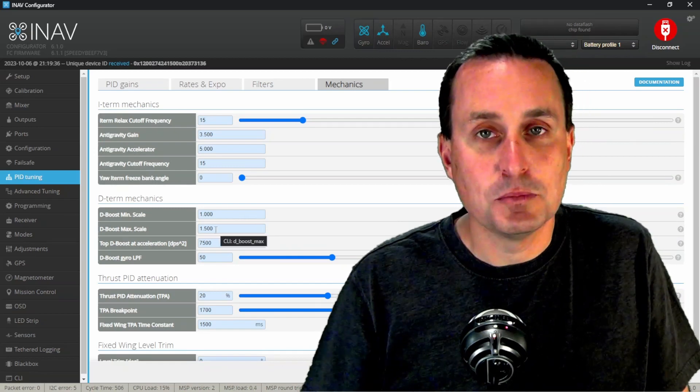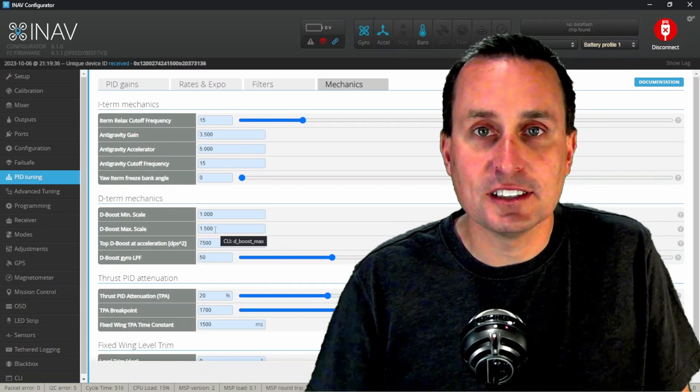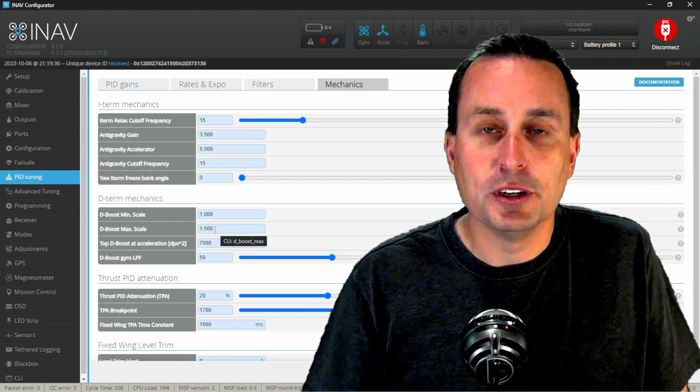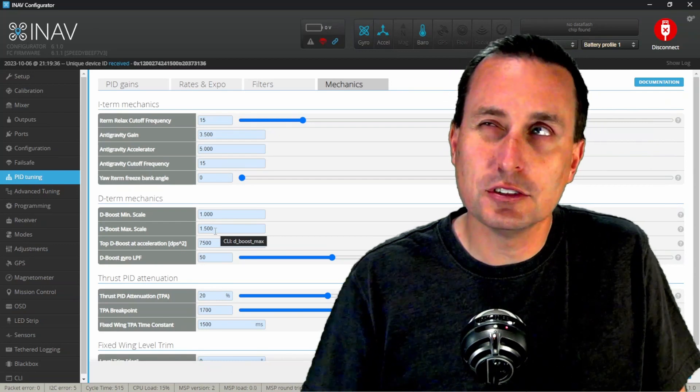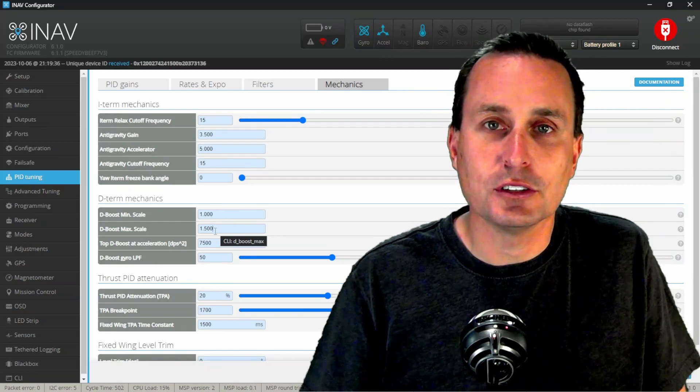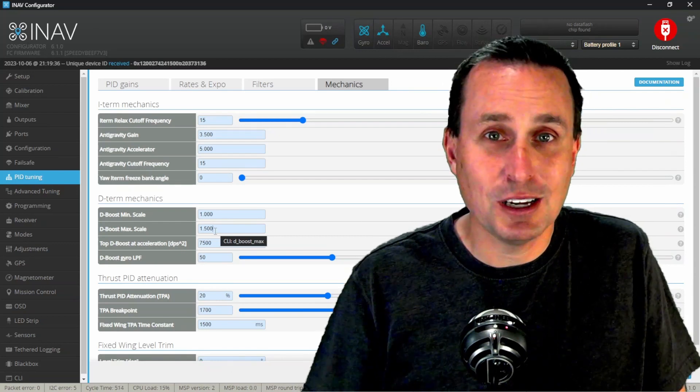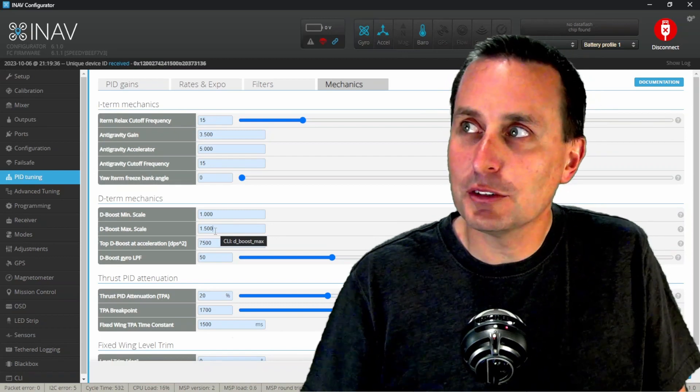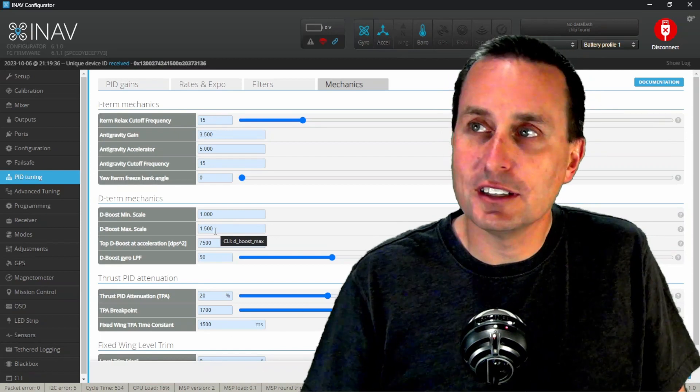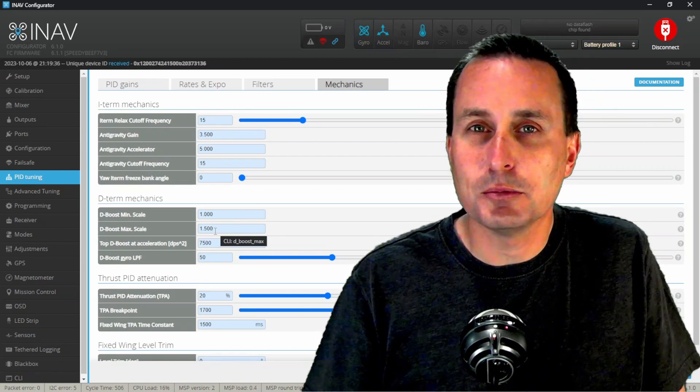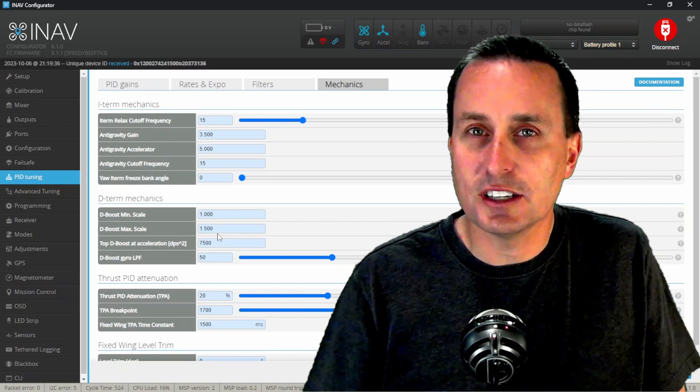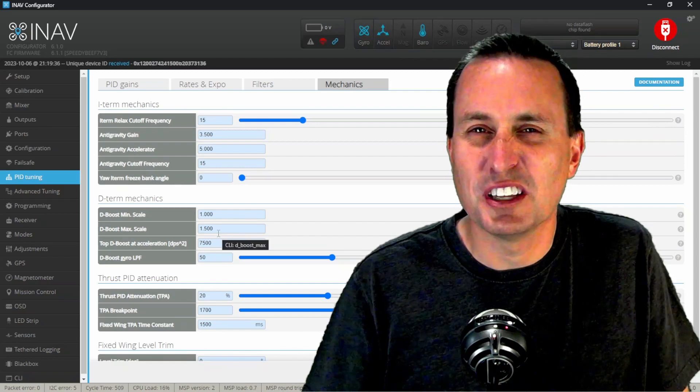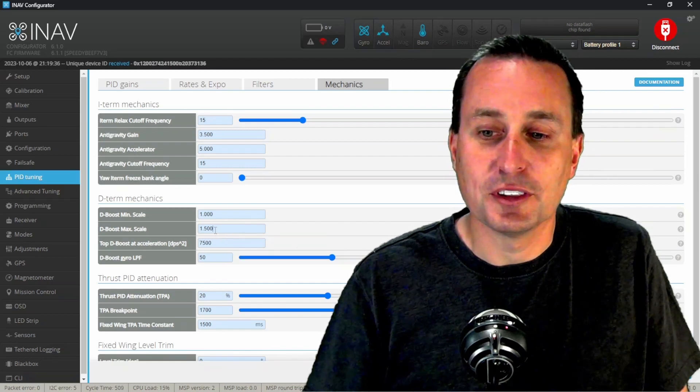Increasing this D boost, this D max will help with that overshooting. You're still going to get some, specifically if you're looking at like black box, you'll see it. However, if you're not threading the needle that closely, you probably would not notice any of the overshooting. You get used to it with this.